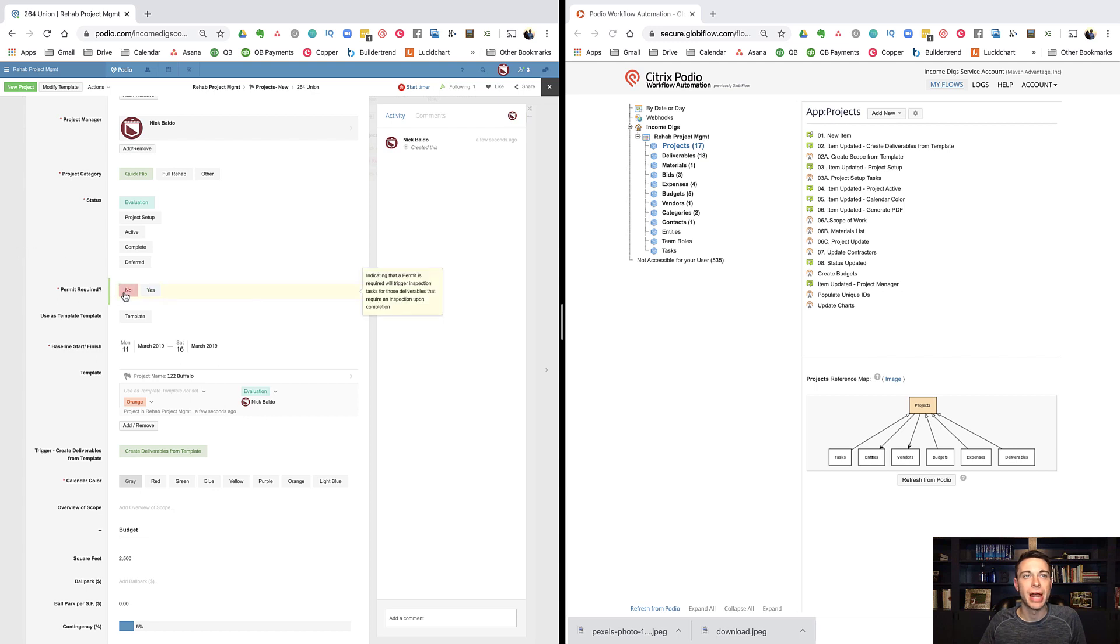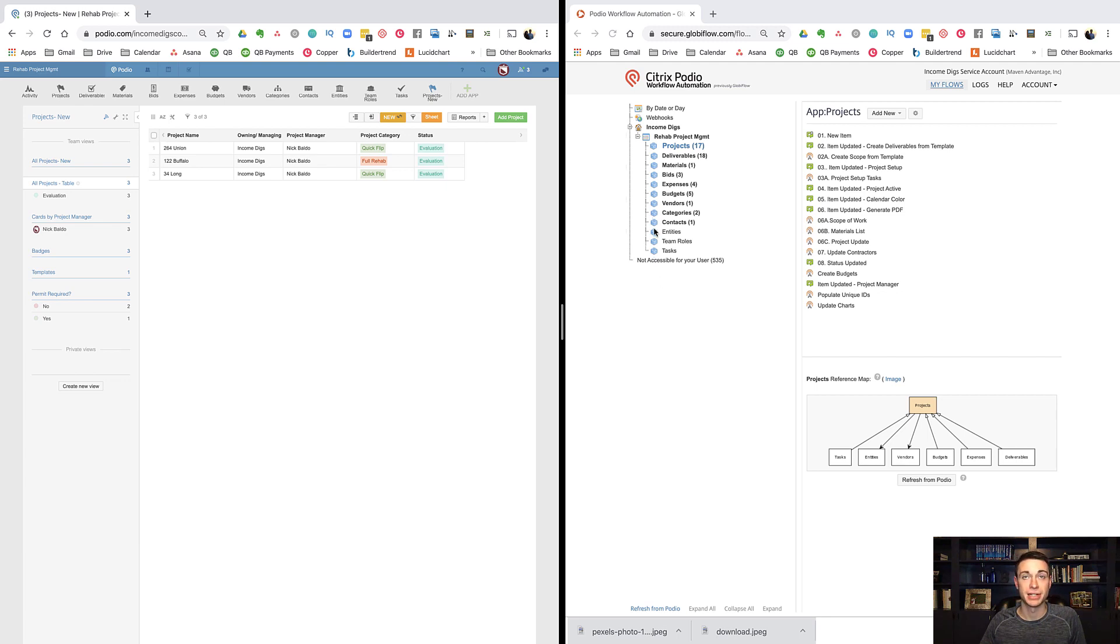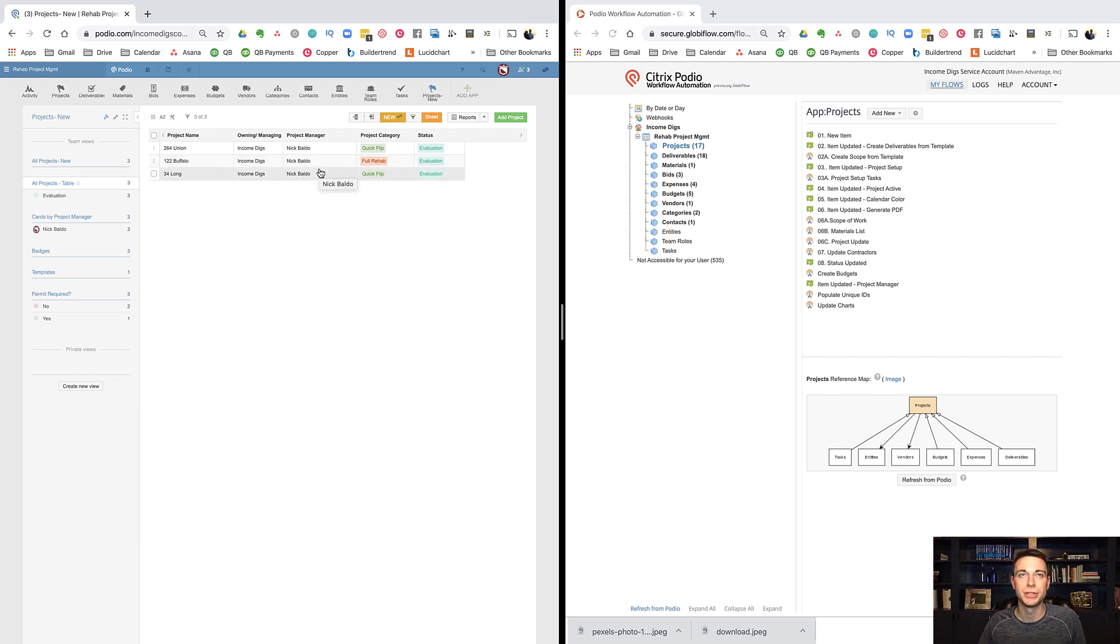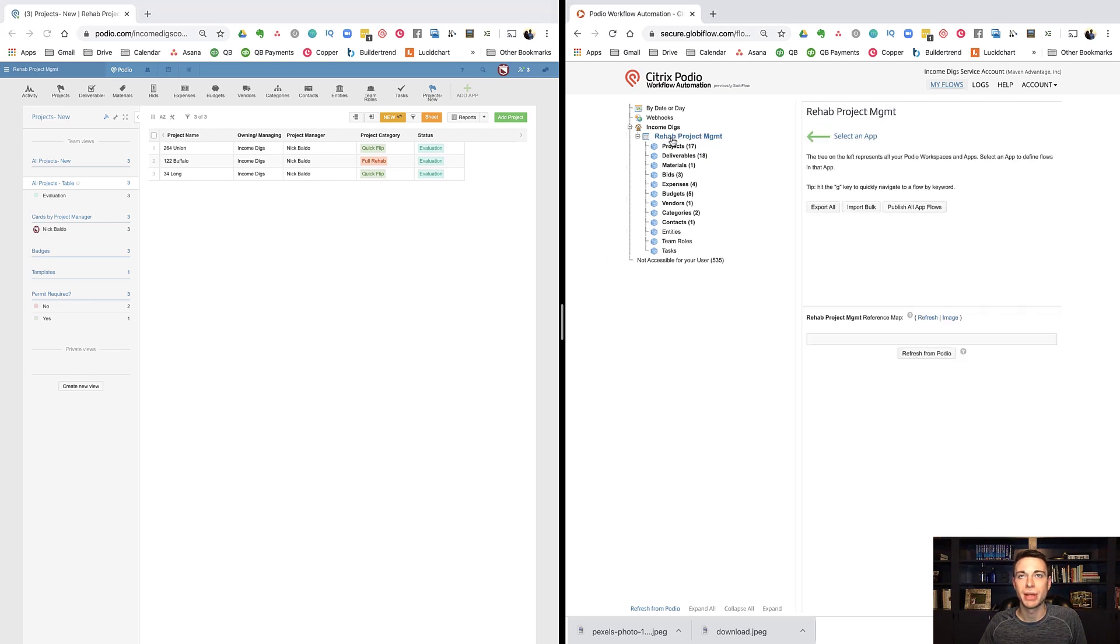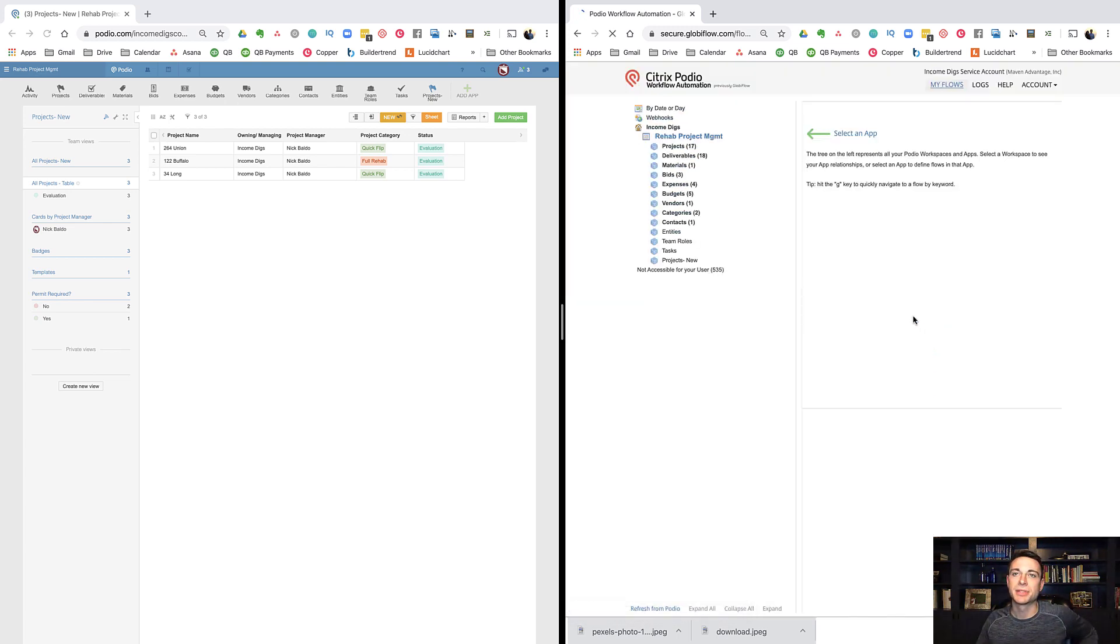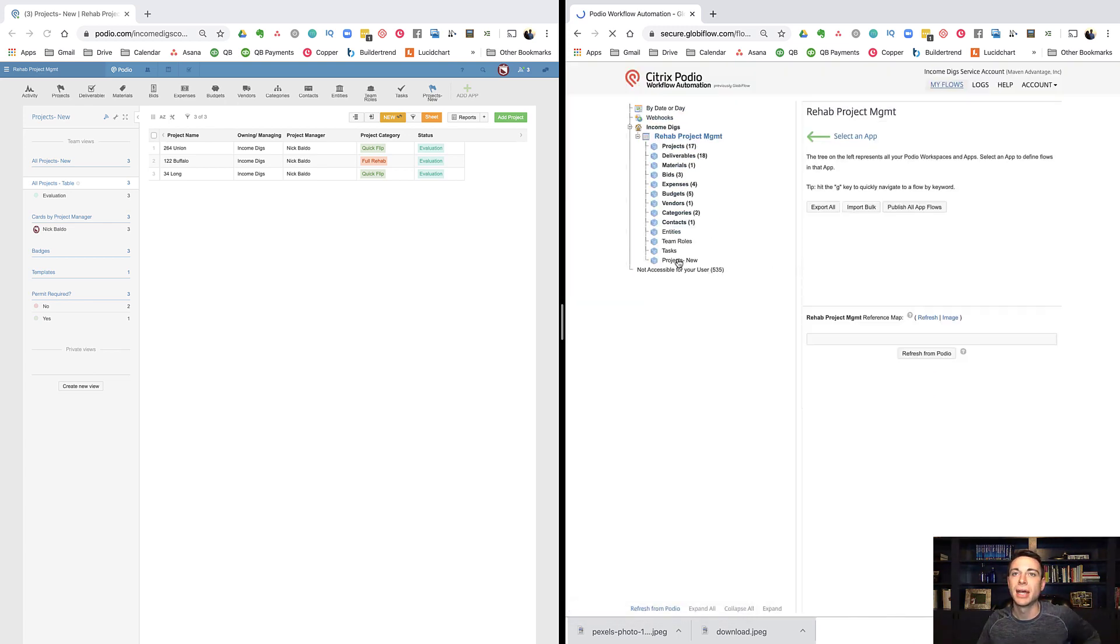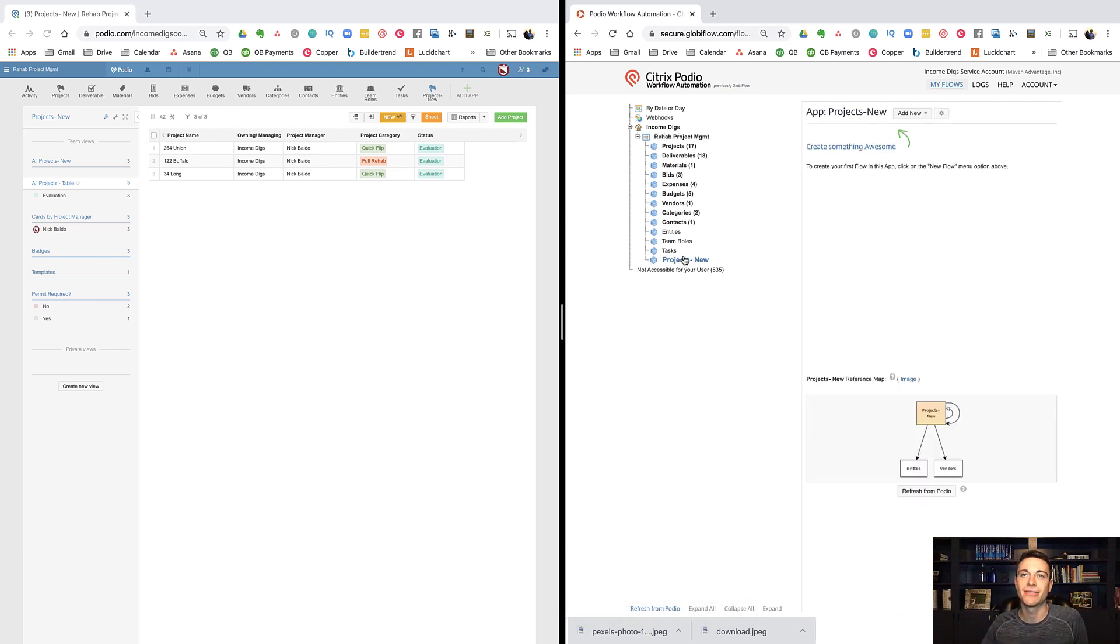Now when you clone an app, it doesn't bring the flows with it. Notice here I don't see my new projects. The first lesson of Globiflow is to always refresh. Whenever you add a field, or in this case, I added a completely new app. Whenever you add an app, or a field, or make any major changes to the architecture of Podio, you need to refresh Globiflow. Really easy to do. You just click on the workspace that you're working in, and then you get a refresh button down here. The system is going to go out and find any new apps that were created. Notice that this one is completely blank. I don't have any flows in it yet.